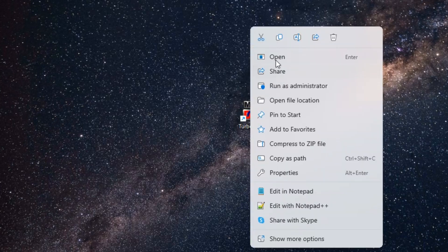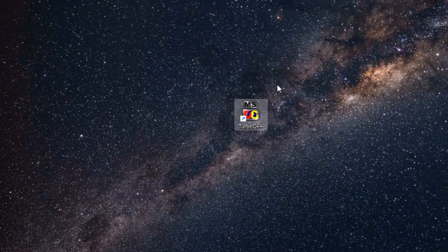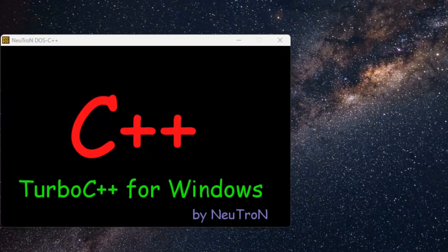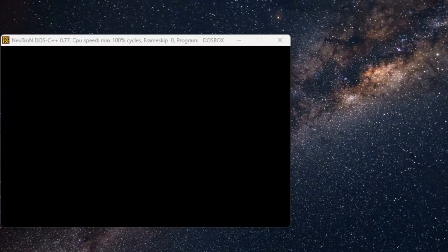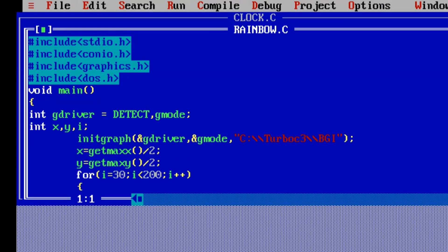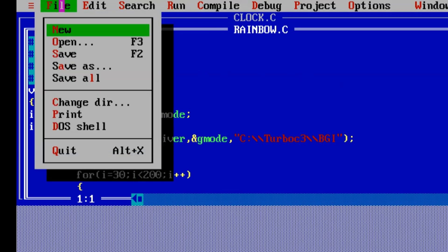You can launch Turbo C++ from your desktop or application menu. And there you have it. The Turbo C++ is now installed and ready to use in your computer. Happy coding!